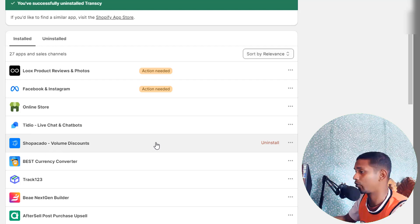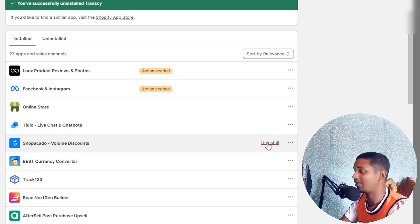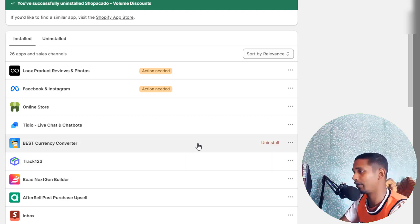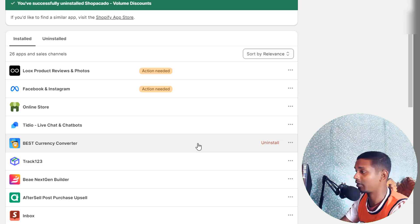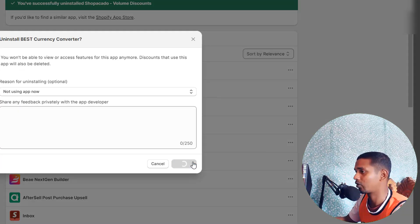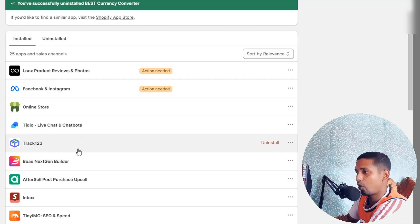Live chat and chatbot — keeping this one for customer service. Shopacado — going to remove this one because we are not going to add volume discount features by app. We can add discount features with basic Shopify settings, and you'll find tutorials on my YouTube channel for that. Best Currency Converter — removing this one because we are selling only in a specific single country, not multiple countries, so we don't need a multi-currency converter app slowing down the store.